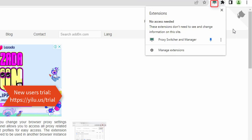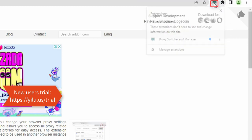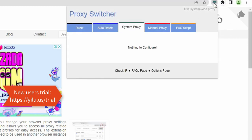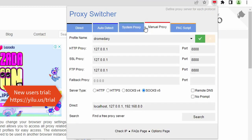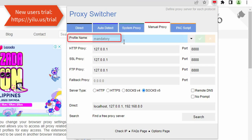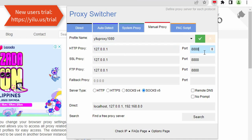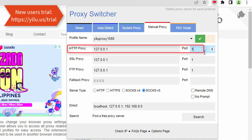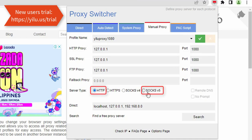Click the extension icon, then click manual proxy. Enter a profile name. Enter IP 127.0.0.1 and port 1080. Select SOCKS5 or HTTP type. Click the icon to save the proxy.